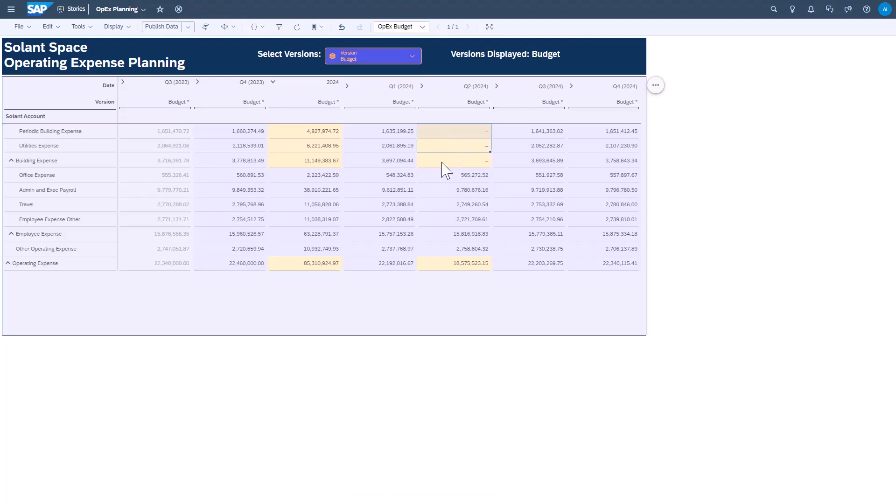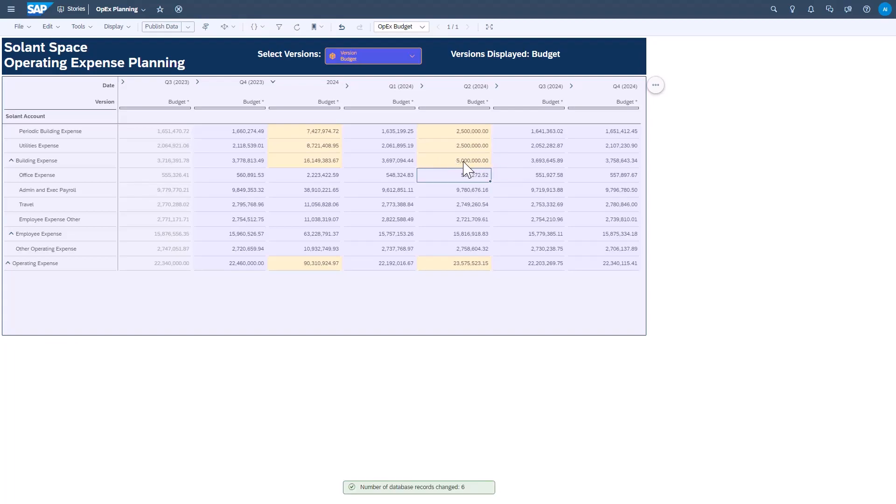Now, I'm going to show this again where I input 5 million at a node level, but note that this node level is currently blank. It doesn't have any values there that exist prior to me changing the value to 5 million. In this situation, the value is spread equally amongst the children.